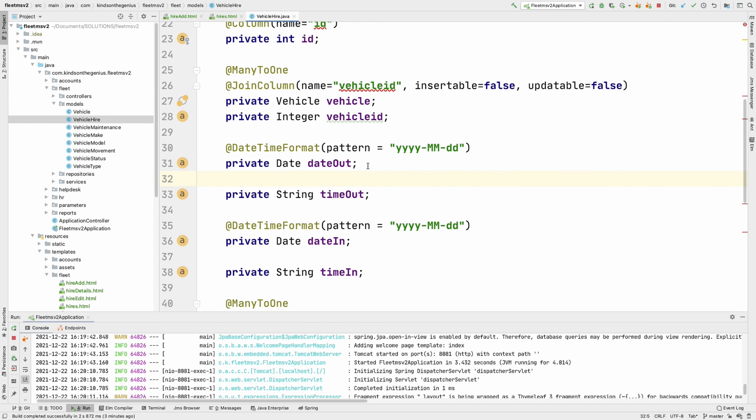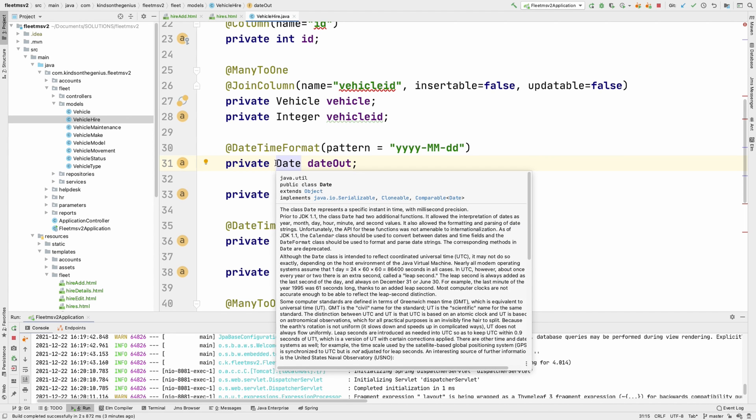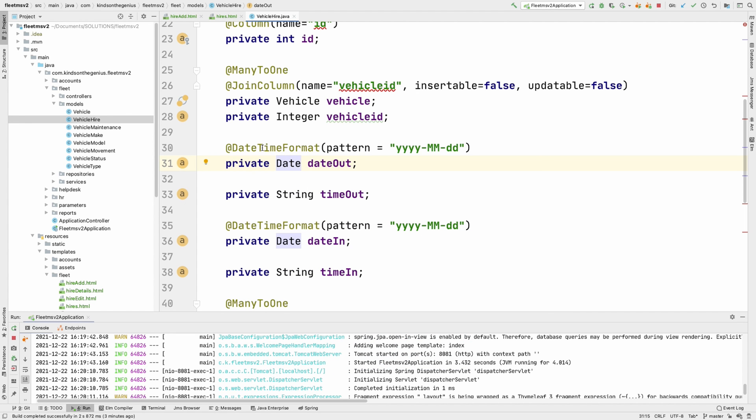In case of date, you need to use the date data type like this. Don't use something else like date time or something. Just use dates if you want to handle dates. And you need to specify the date time format using the date time format annotation and specify the pattern you want right here.